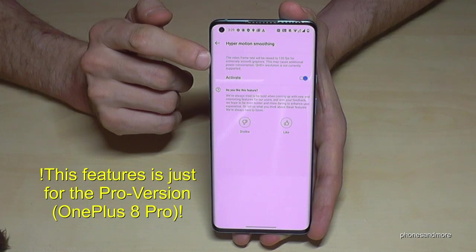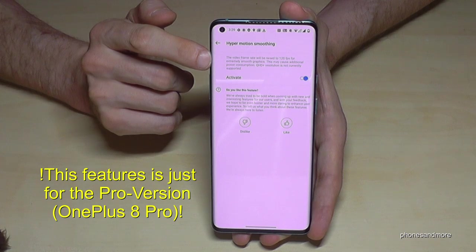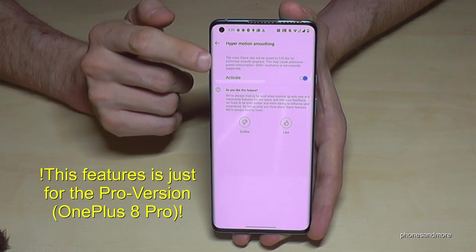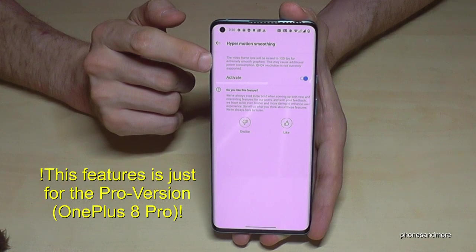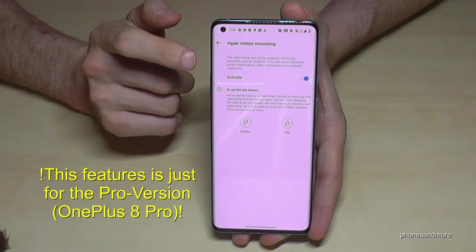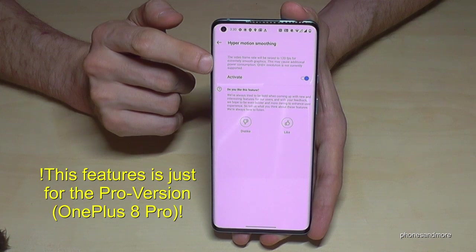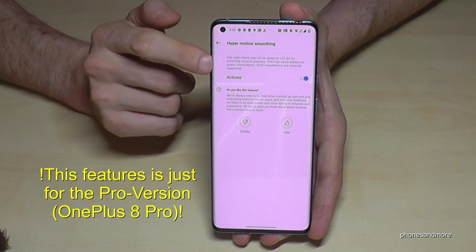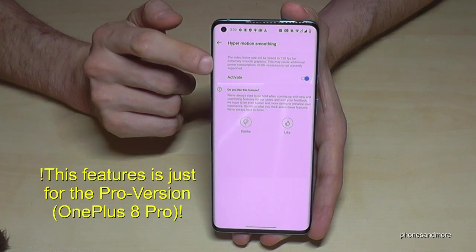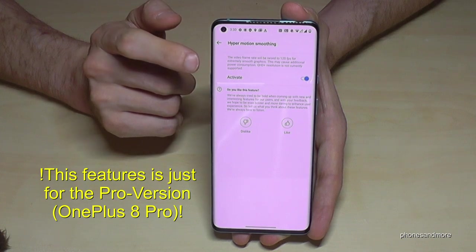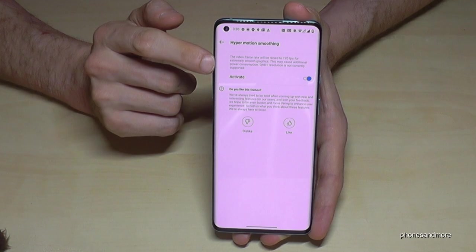This works only for the Pro version, so if you can't find it on the regular OnePlus 8, that's expected. You should also know it doesn't work with 4K videos, and it uses a lot of battery. So just use it for games or fast-paced movies, and have it disabled the rest of the time.